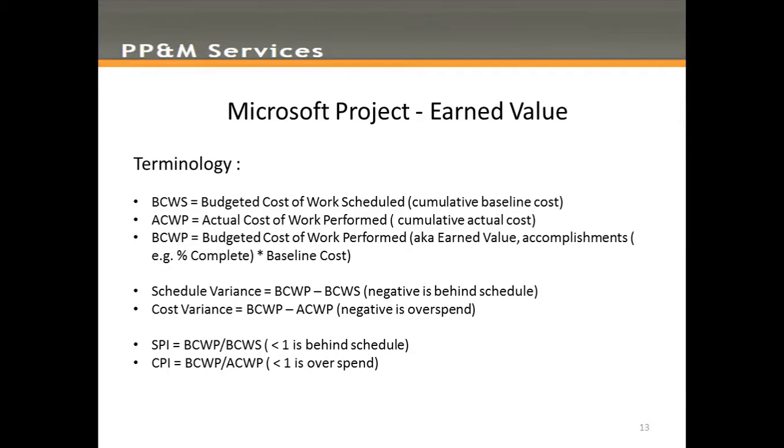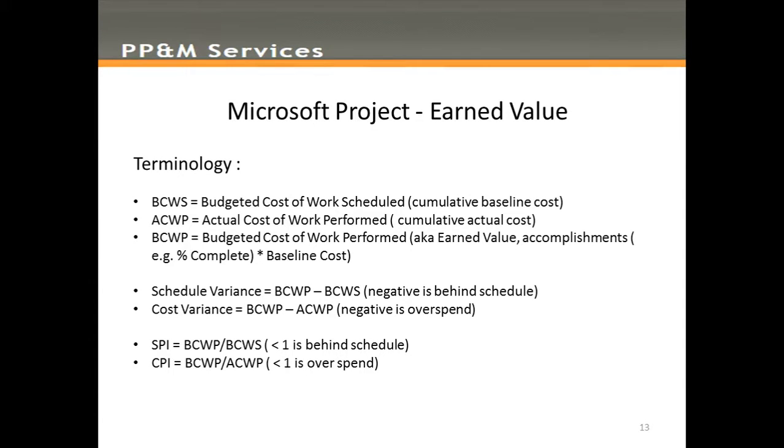I'm going to start from the assumption that everyone's familiar with the concepts of Earned Value and the various metrics that it can provide for us when monitoring the status of a project. So, if this is not the case, you might want to do a little bit of familiarization and come back to this video at a later date.